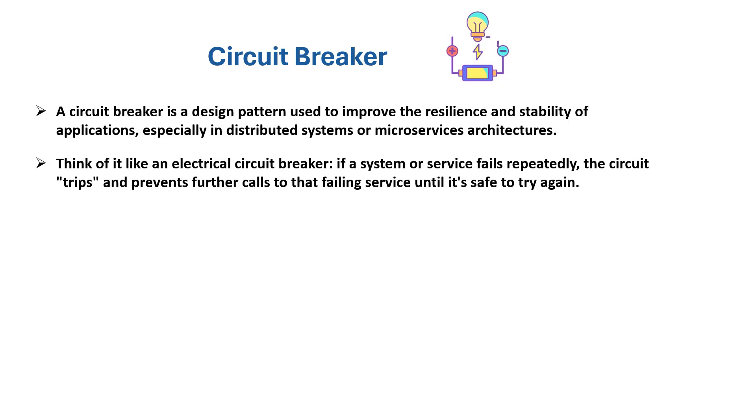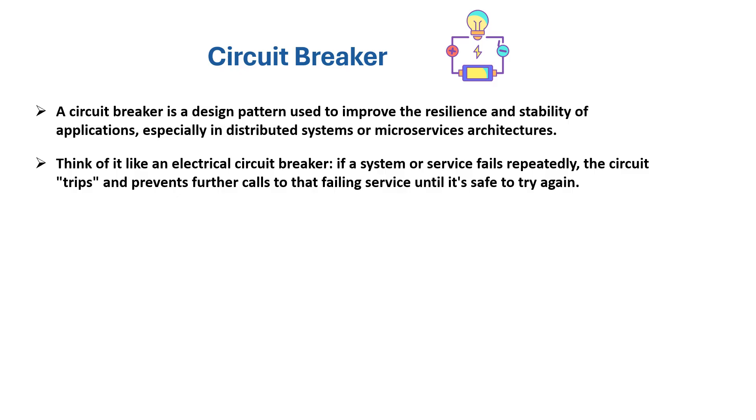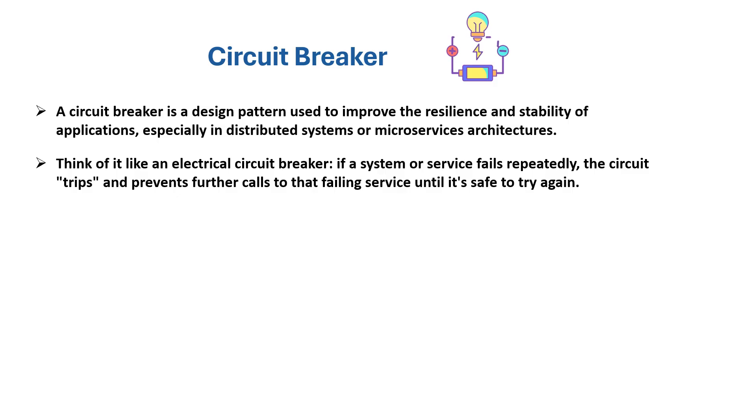Think of it like an electrical circuit breaker. If a system or service fails repeatedly, the circuit trips and prevents further calls to that failing service until it's safe to try again.